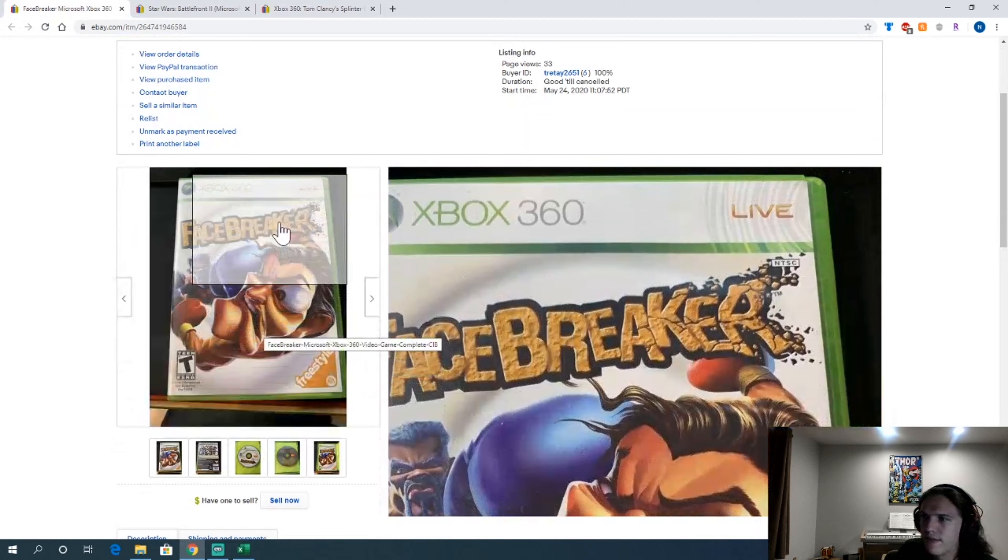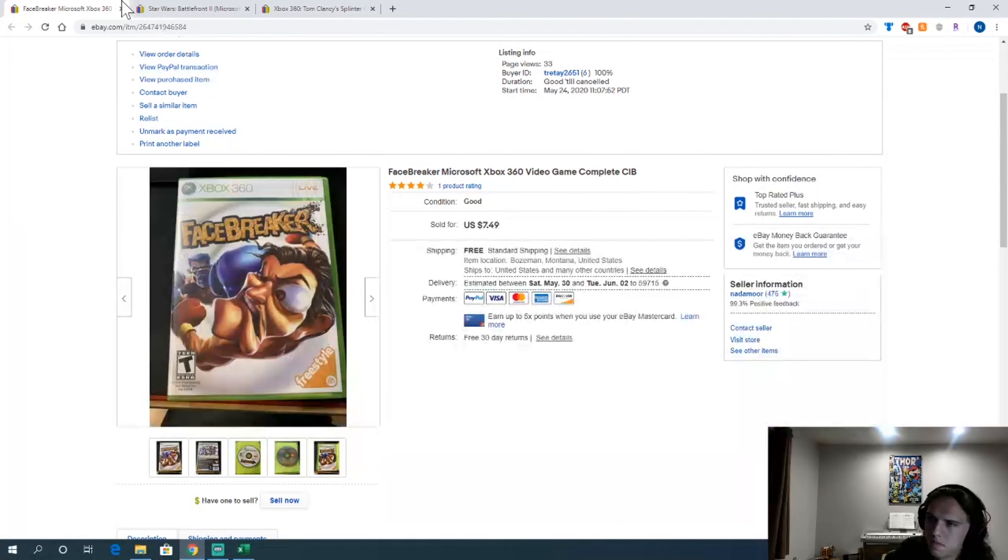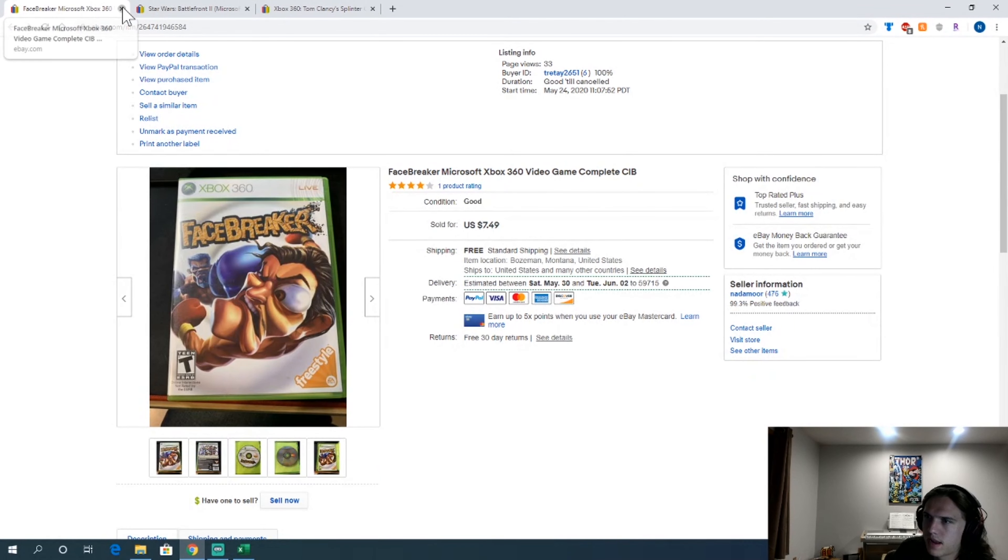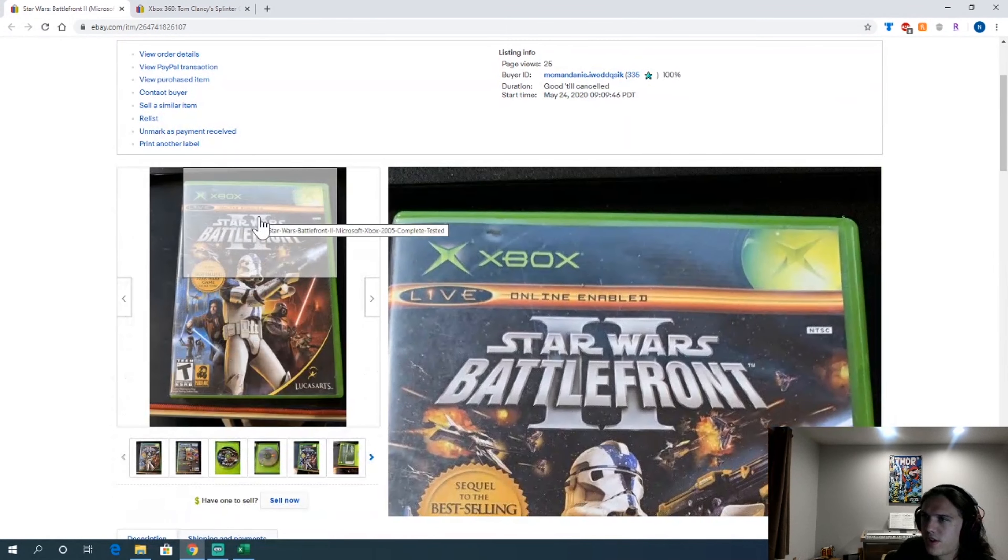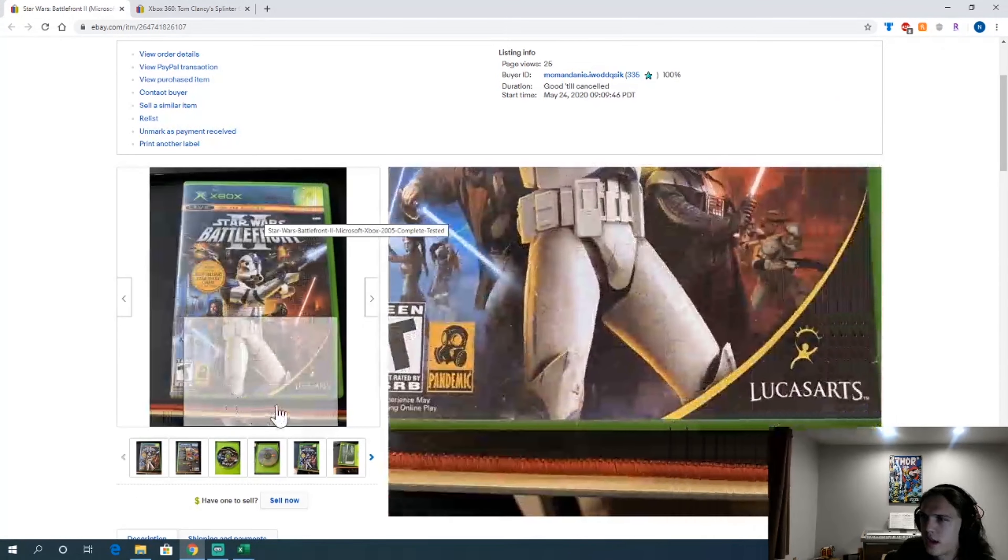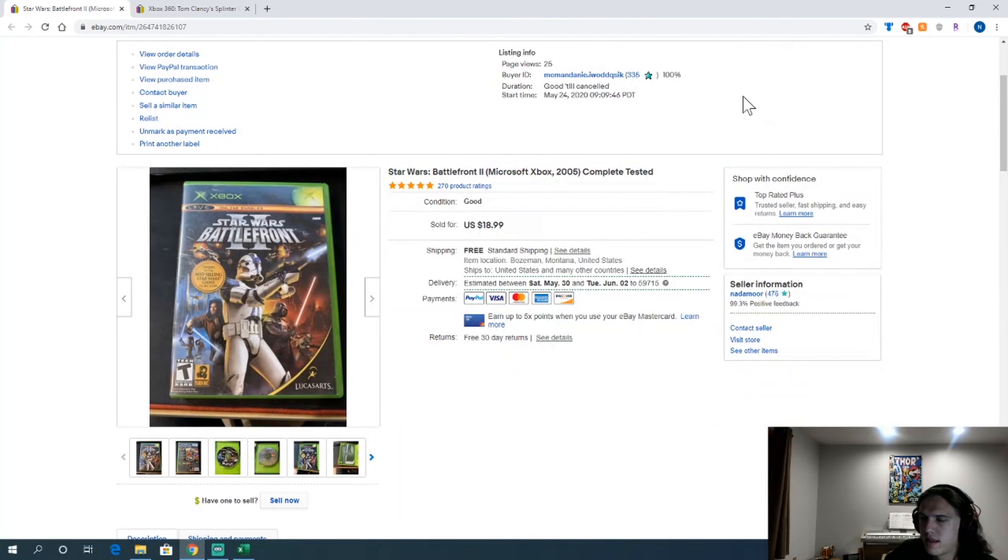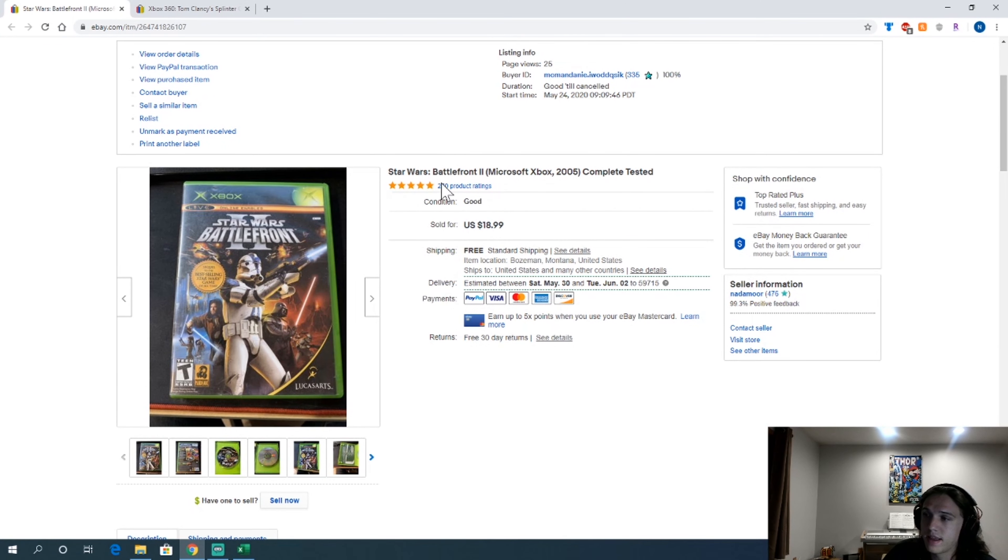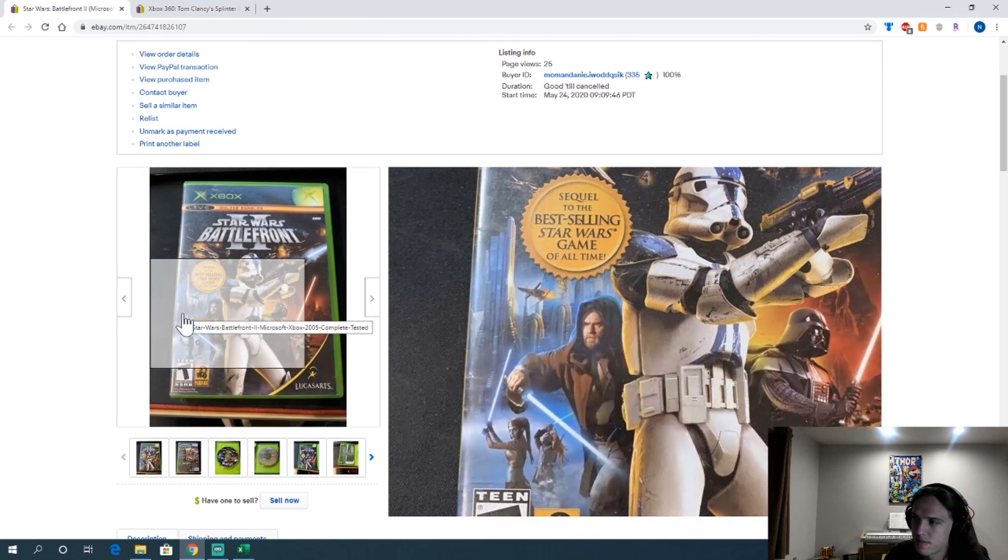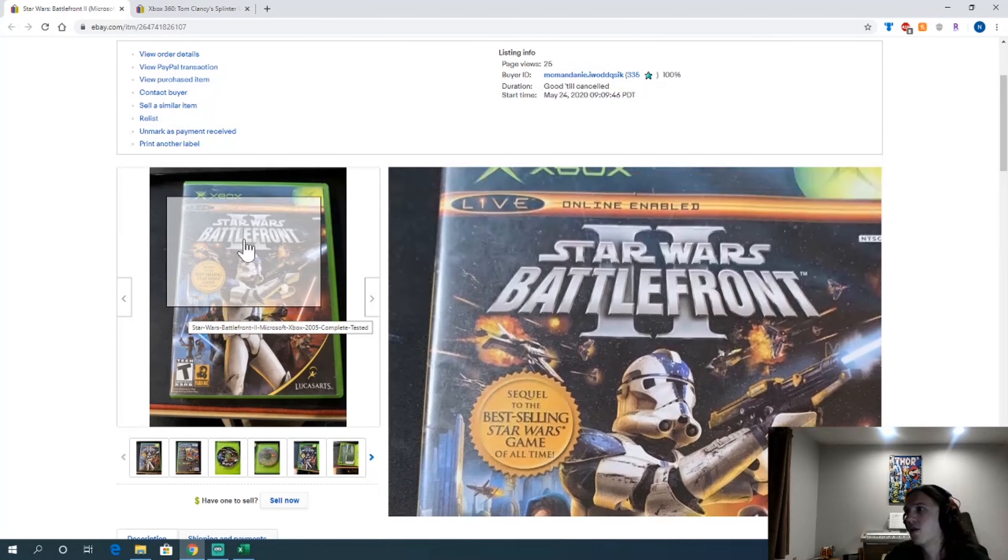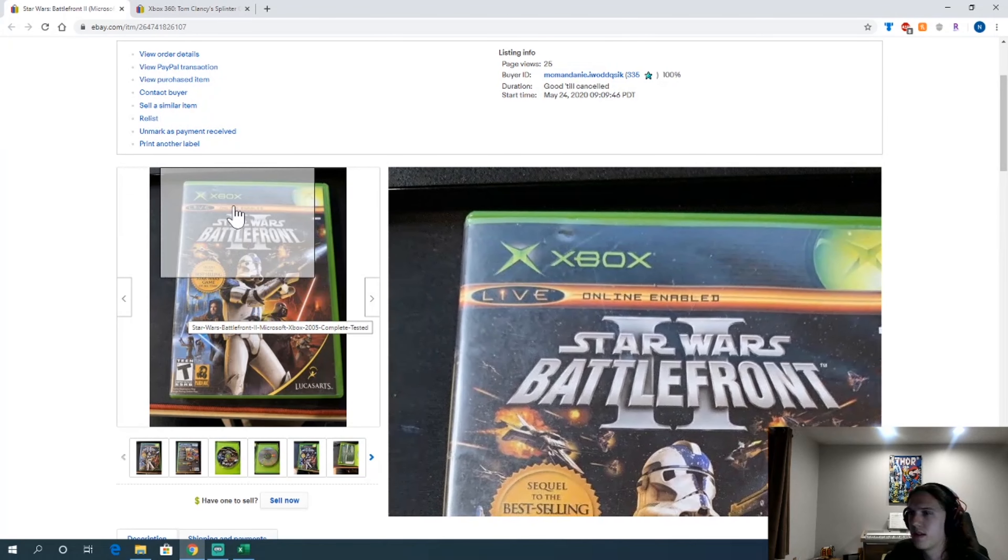Facebreaker. $7.50 as well. I'm happy with that. Battlefront 2. Another one I got at Goodwill for $1.80. That one's nice. $19 bucks for an old Xbox game. Always happy with that.